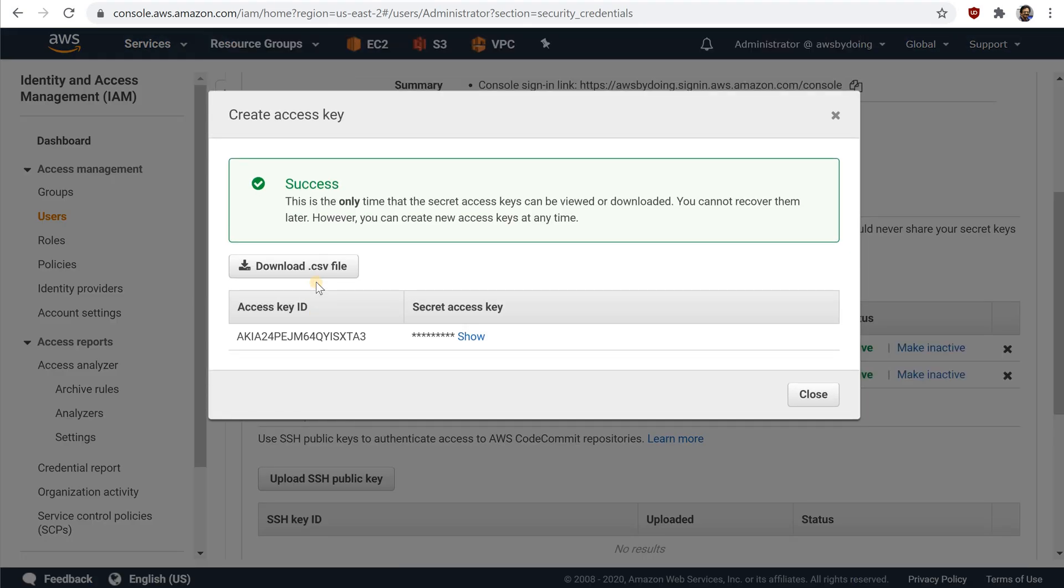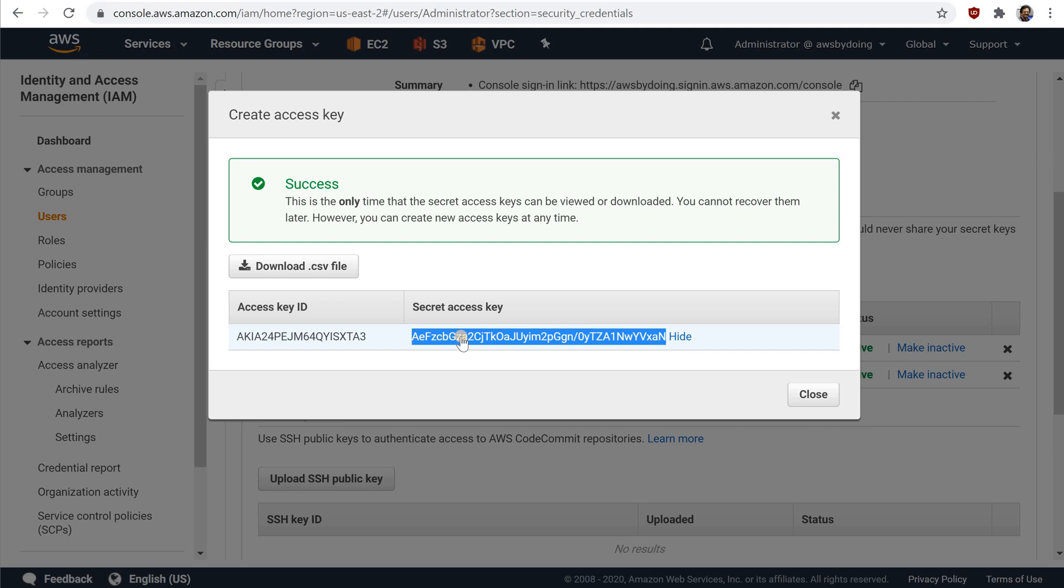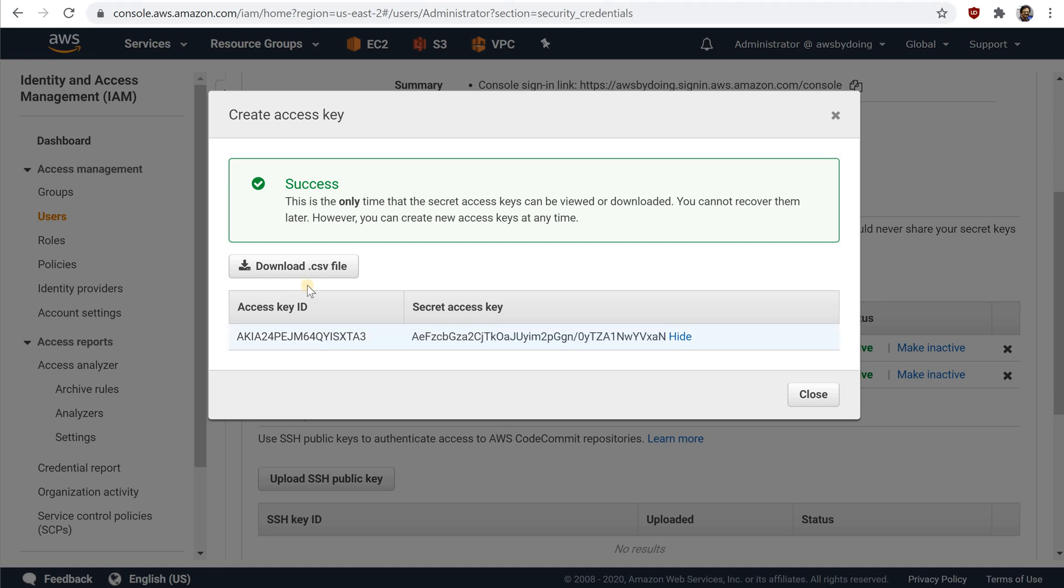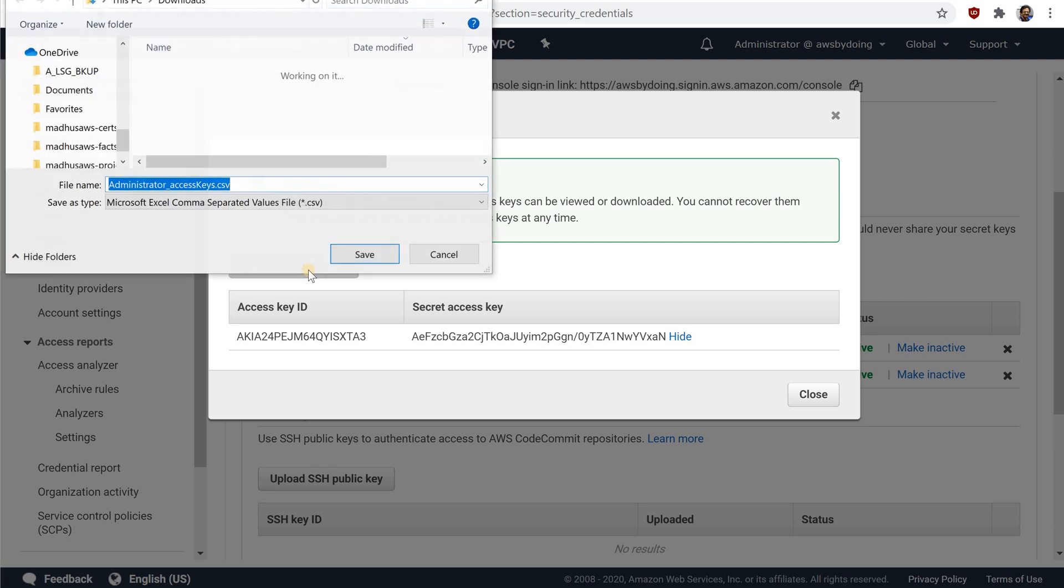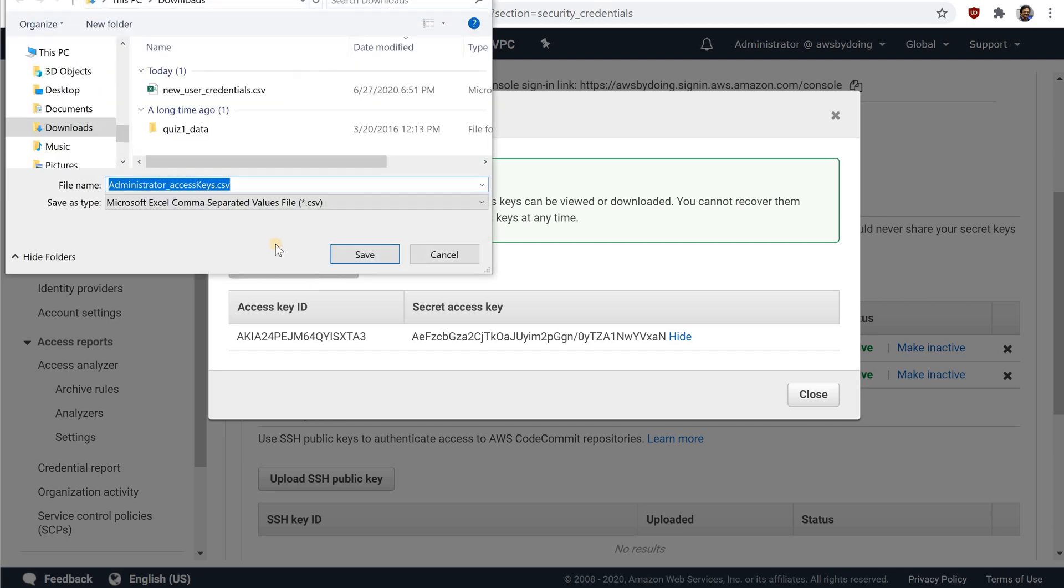To view the new access key pair, choose Show. You will not have access to the Secret Access Key again after this dialog box closes. Your credentials will look something like this, Access Key ID and Secret Access Key. To download the key pair, choose Download.csv file. Store the keys in a secure location. You will not have access to the Secret Access Key again after this dialog box closes.